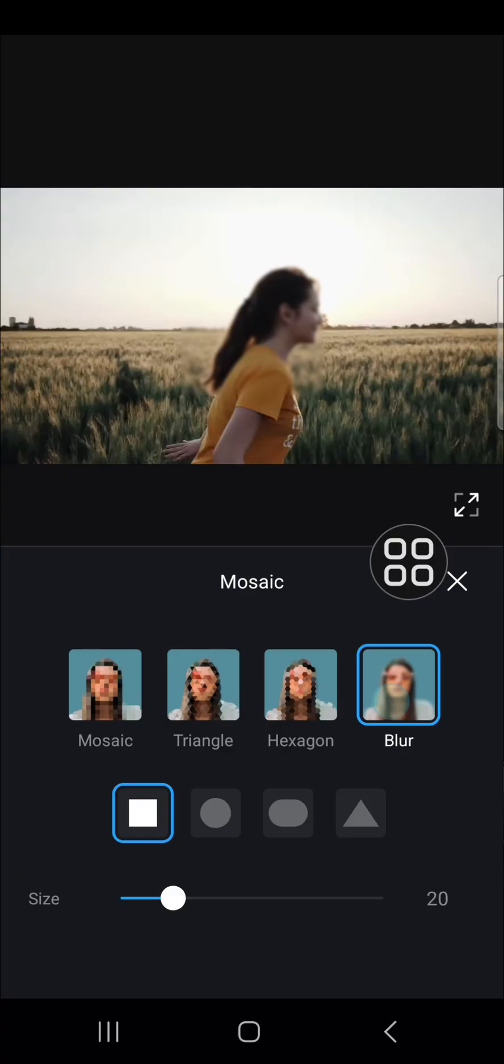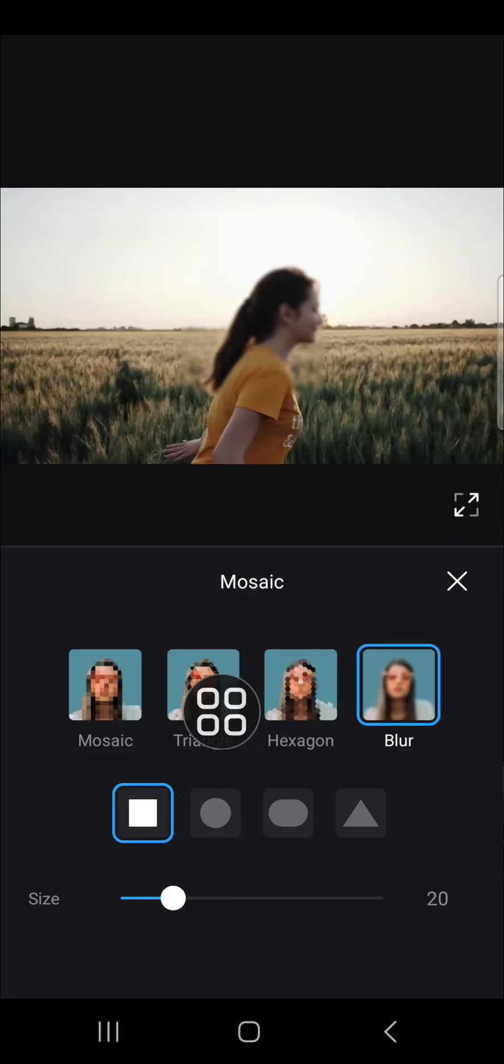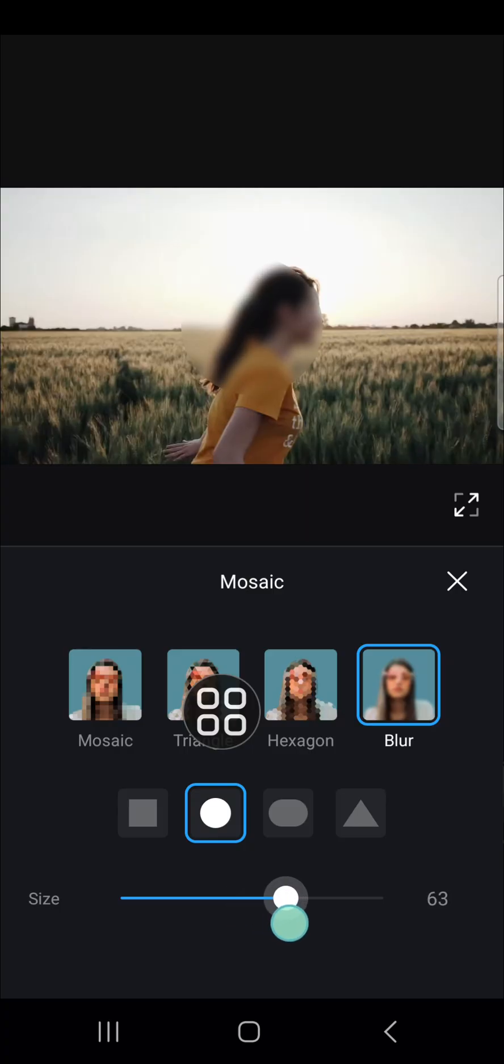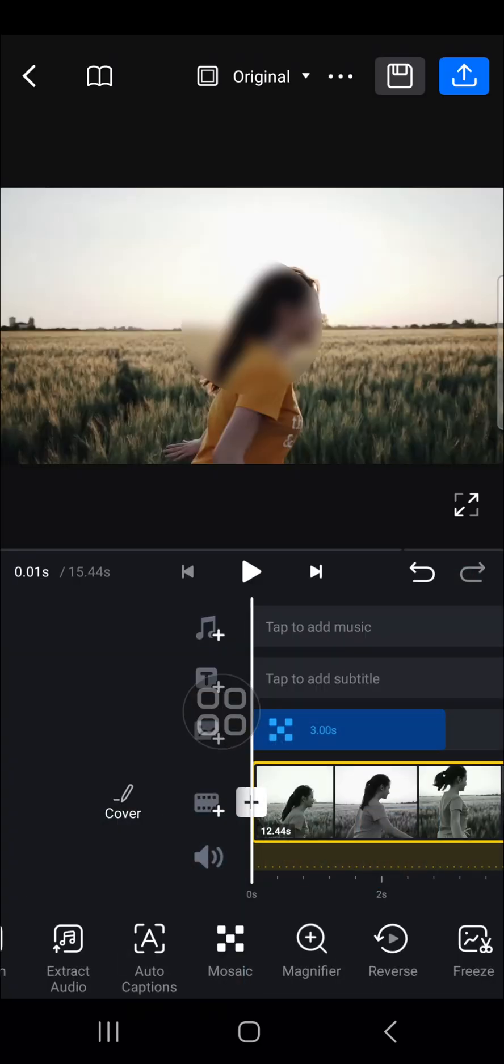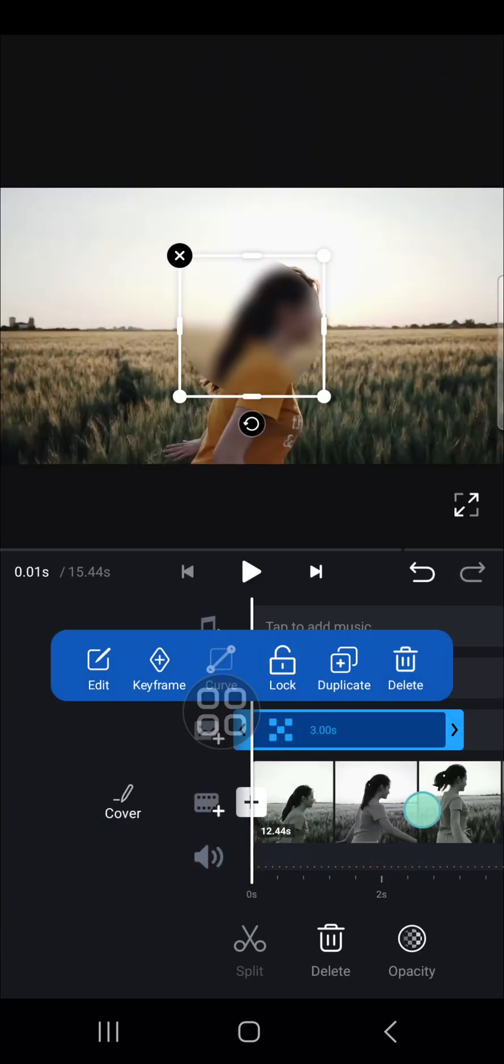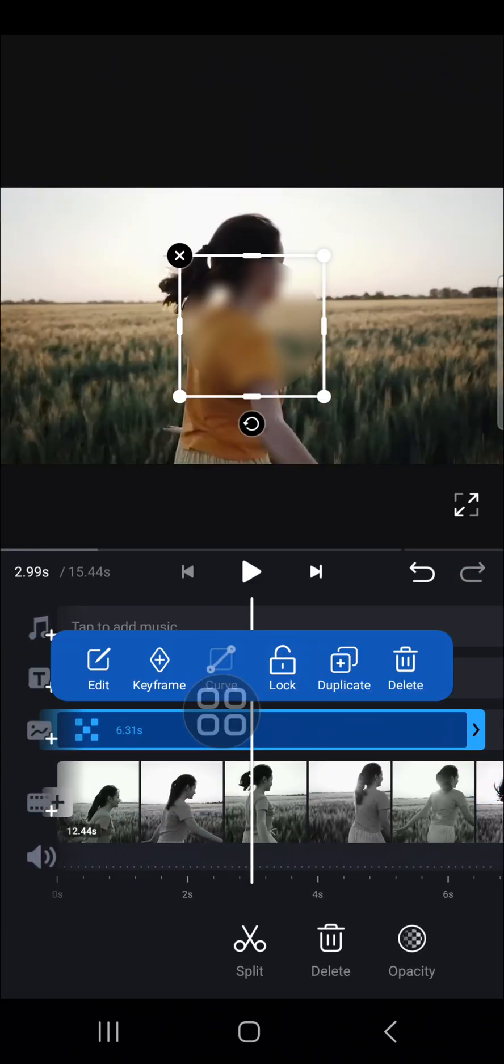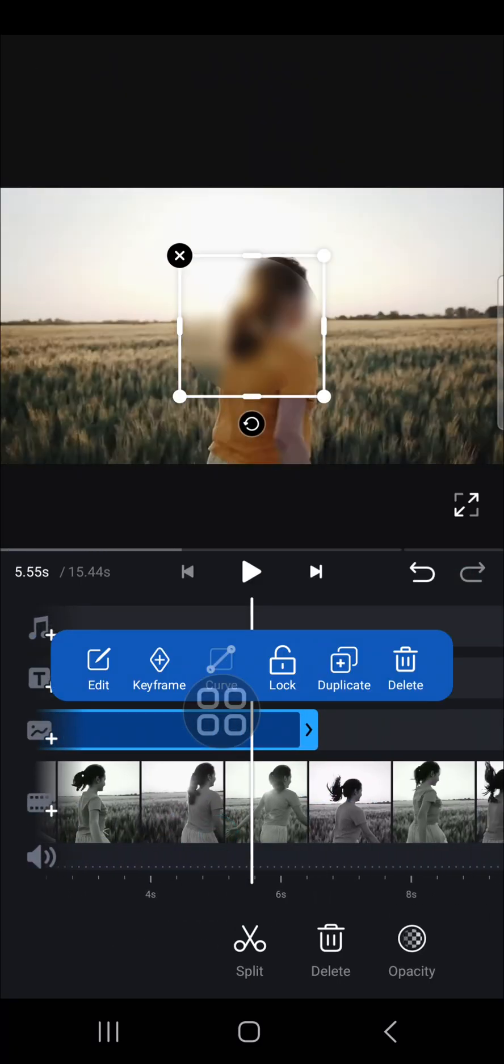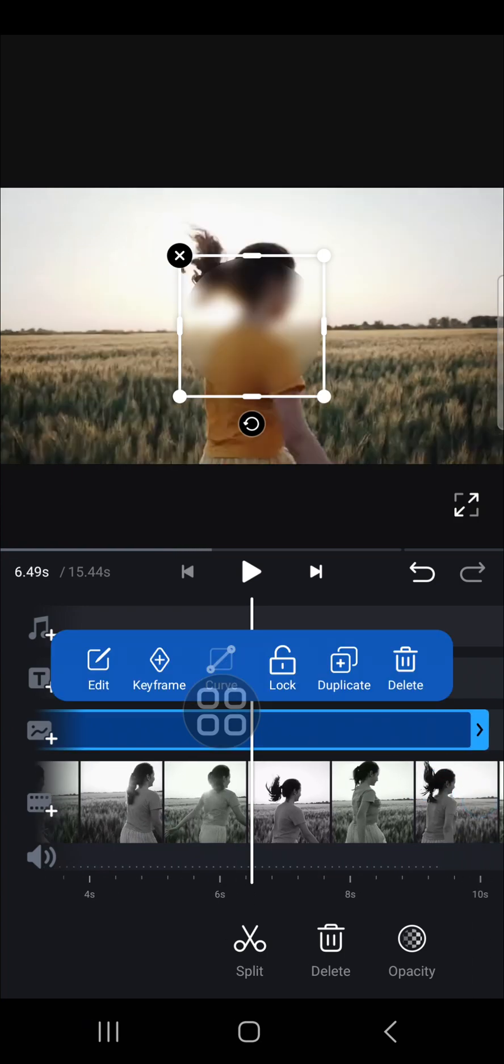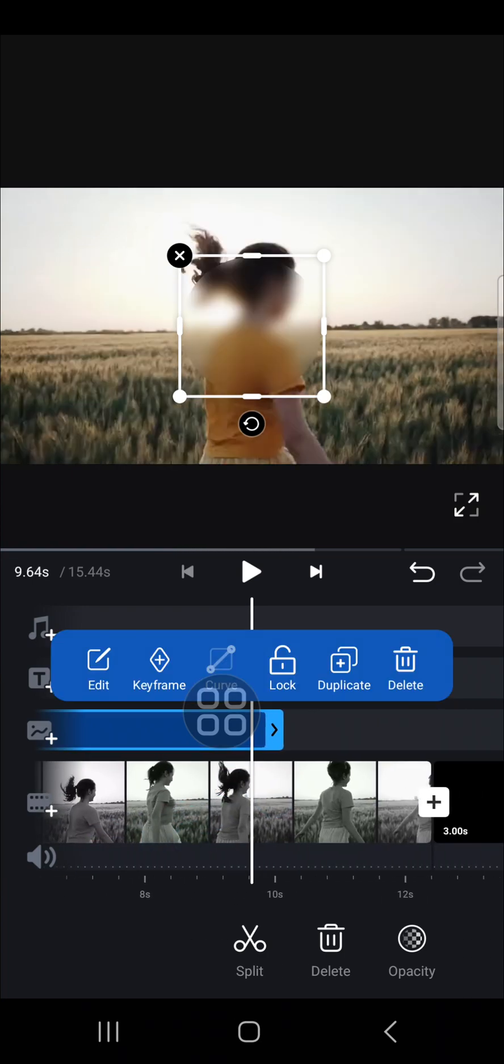I'm just going to choose blur, and for the shape I'm going to choose circle. I'm going to increase the blur effect like this, and then I'm going to make this blur effect align with my video.